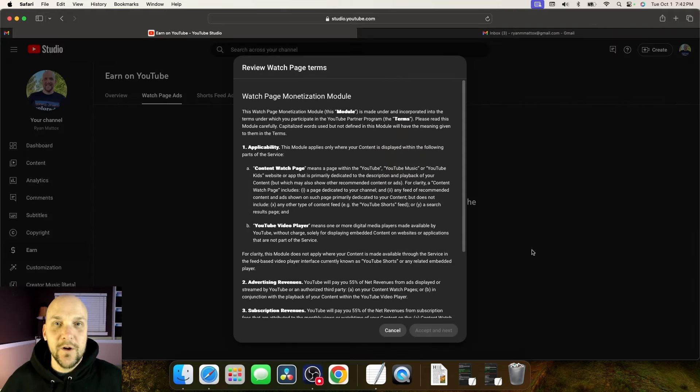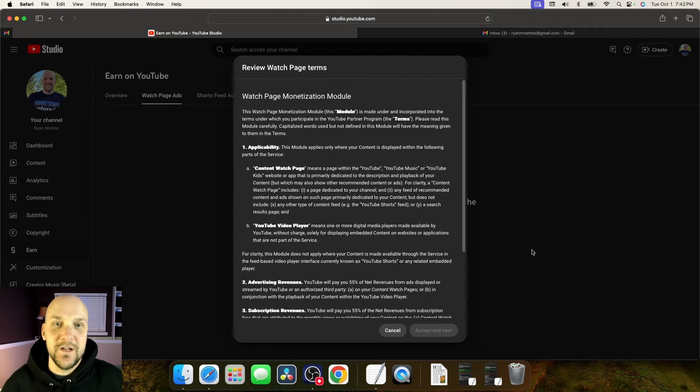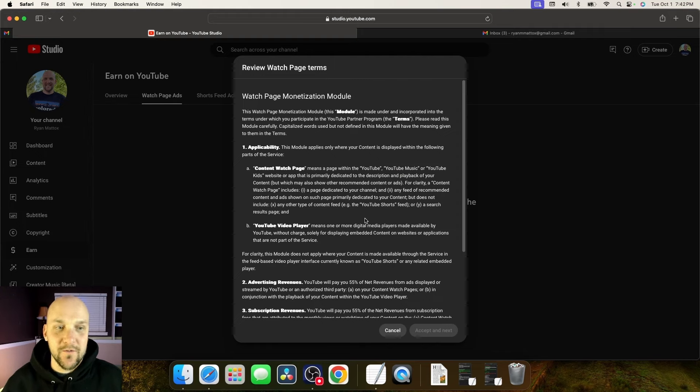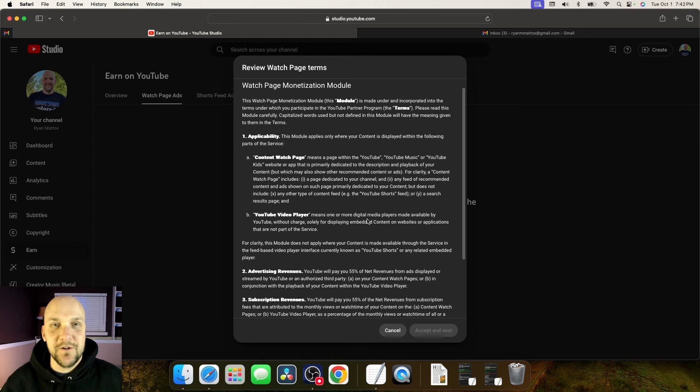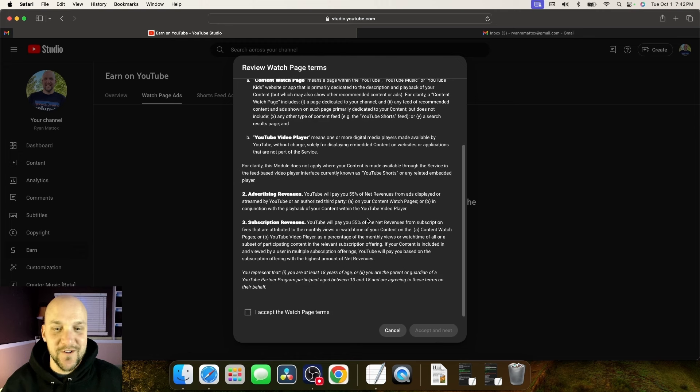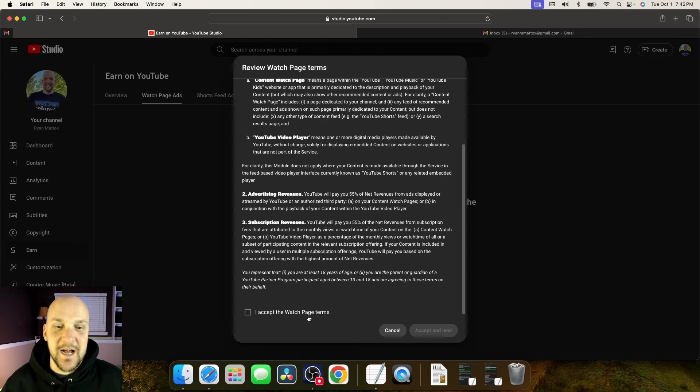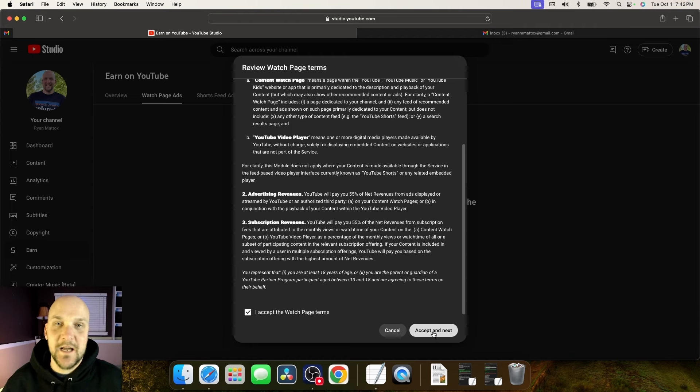We're going to go through and it's going to want you to read these watch page terms. So go down, read this stuff, make sure you don't scroll through, read it all, make sure to hit click the check box, I accept watch page terms, and hit accept in next.